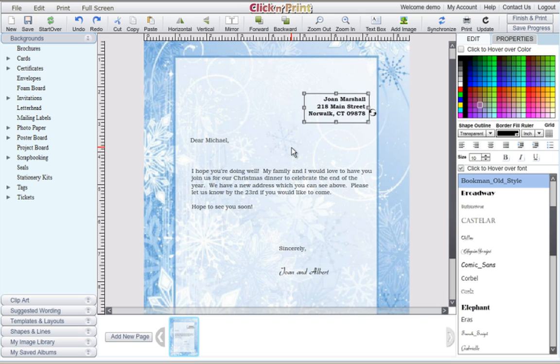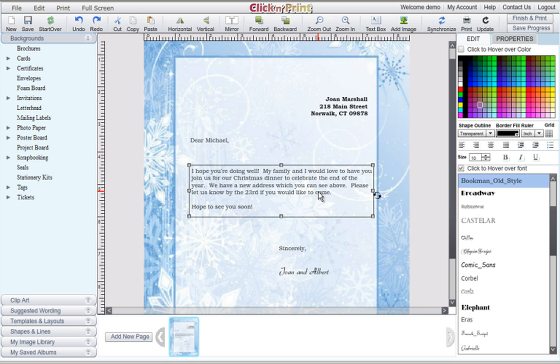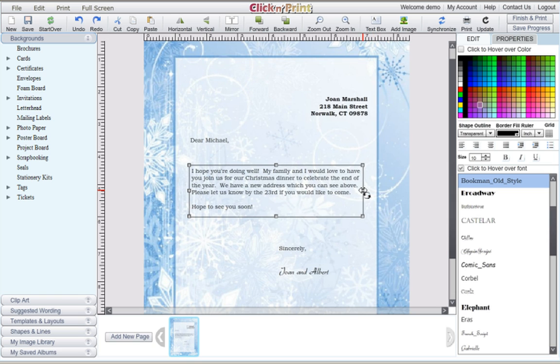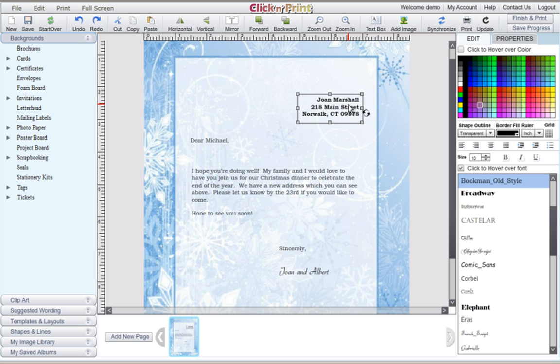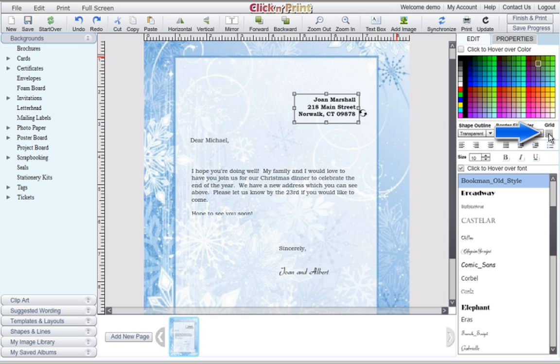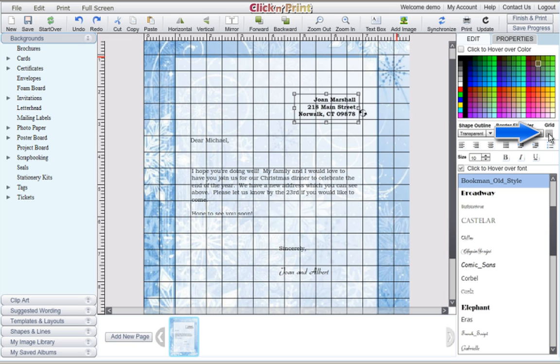You can also use the arrow keys on your keypad to change the position of your text box. This is a helpful feature when it comes to aligning your layout. You can also use the grid feature to have some extra guidelines when aligning your document.